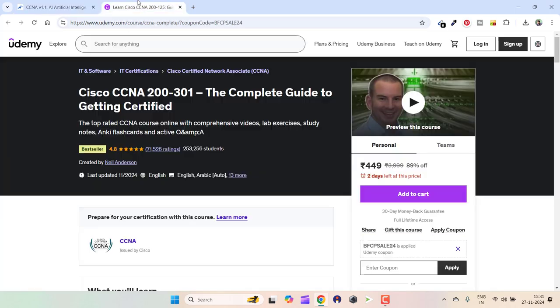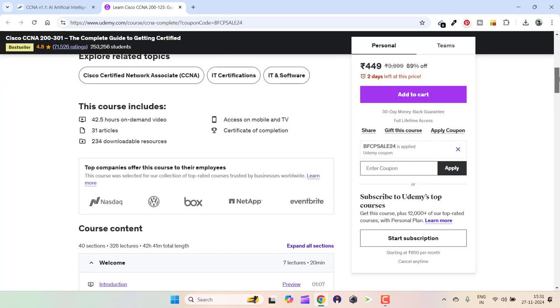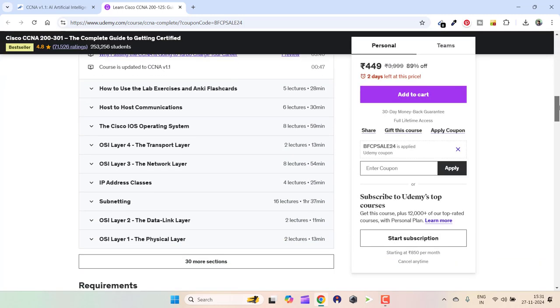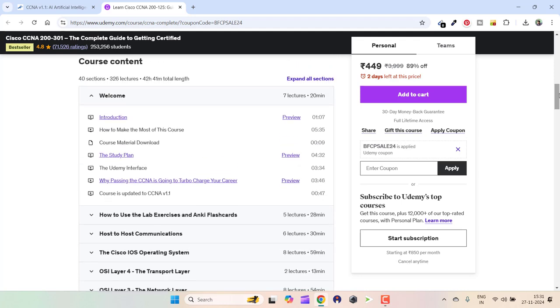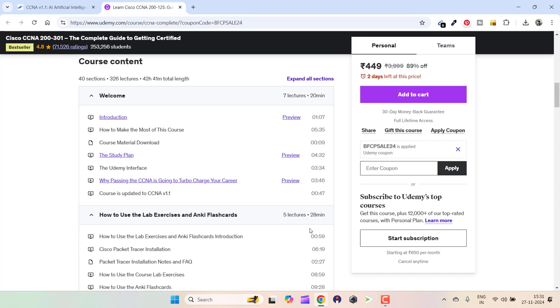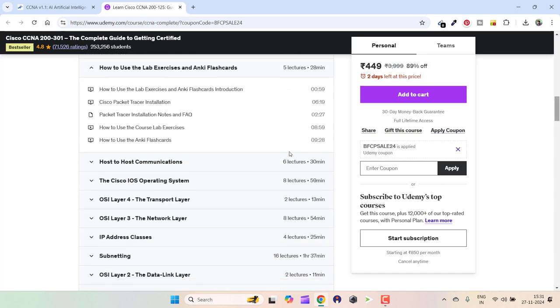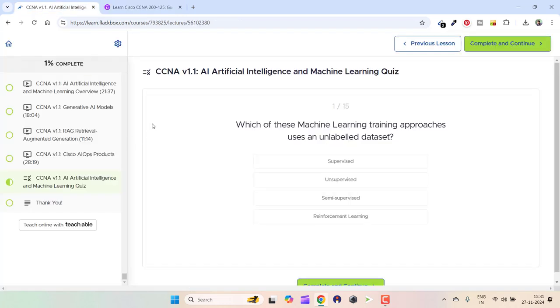Now this is his Udemy course, and if you go to the course curriculum of this course, I don't think you will be getting any quizzes. This is the first section, this is the second section, host-to-host communications, and here you can see there are no quizzes at all.